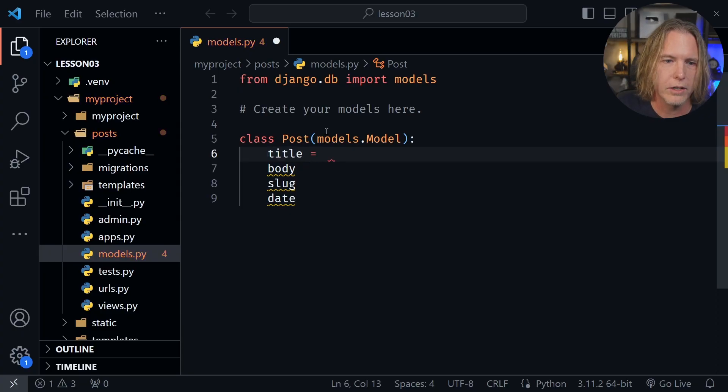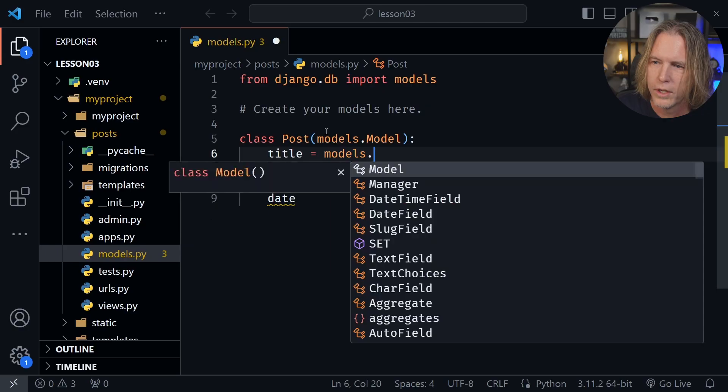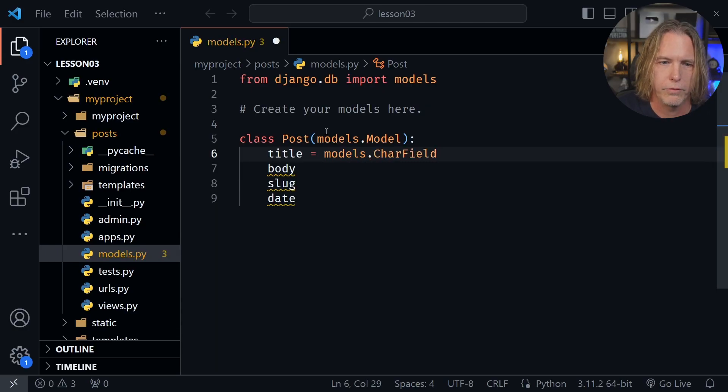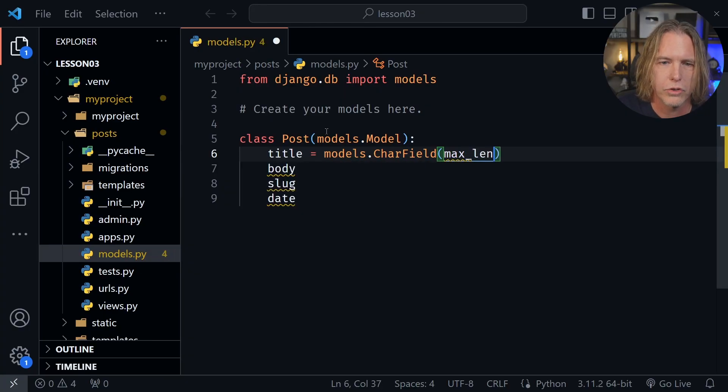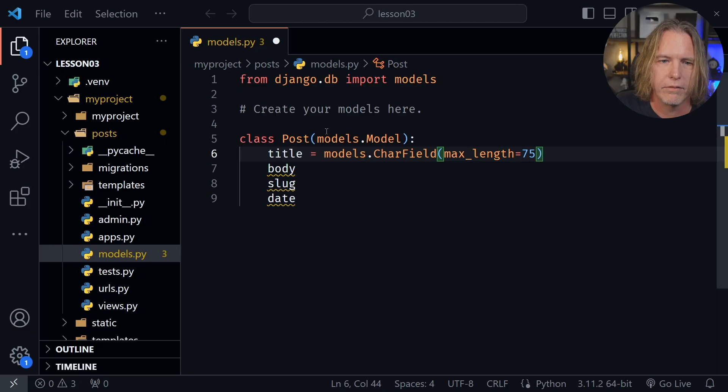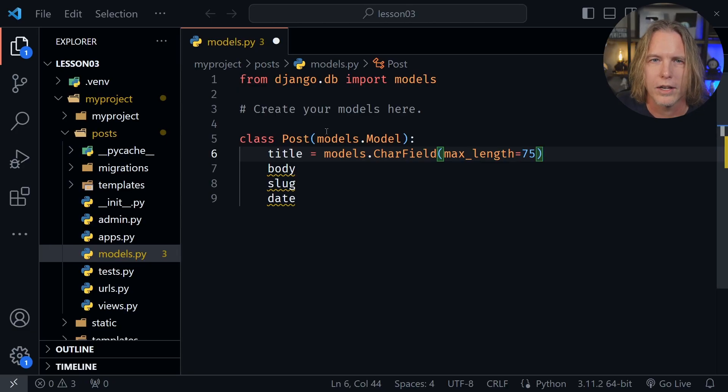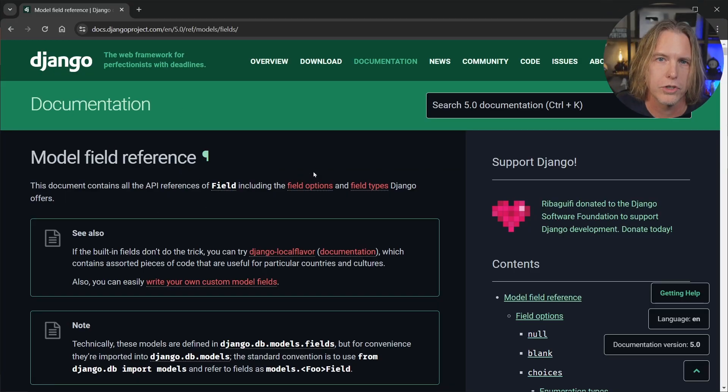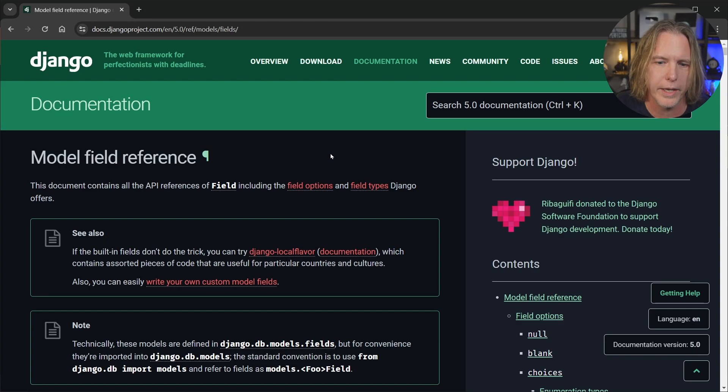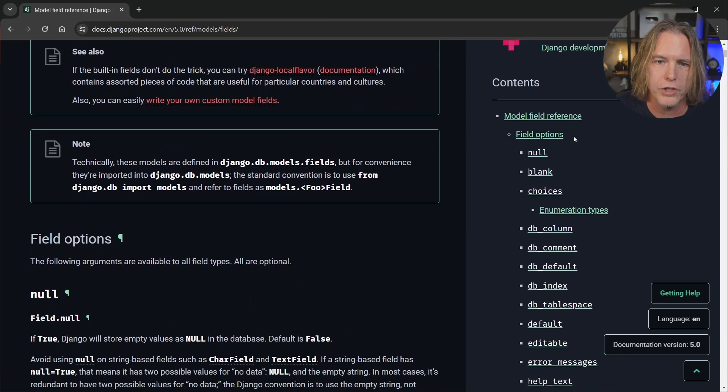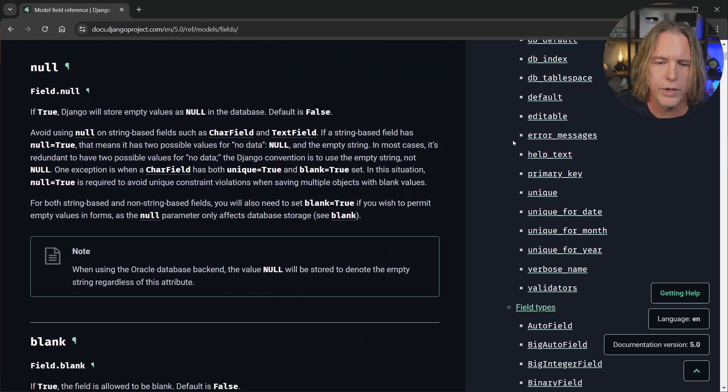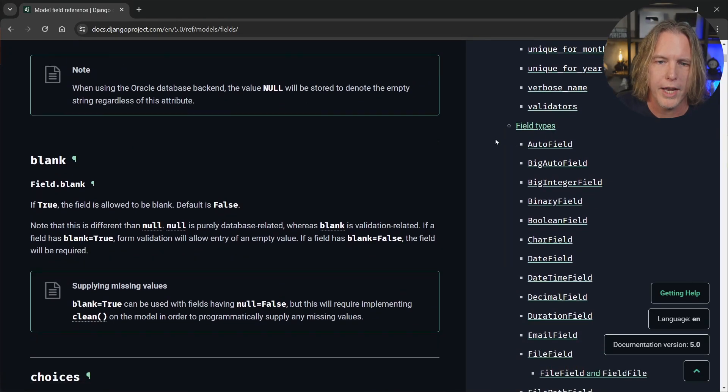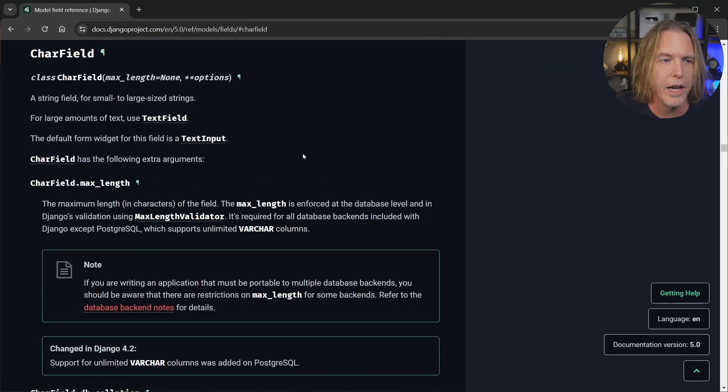Now we need to set all of these equal to something. So let's go ahead and set the title equal to models.CharField, and now this character field is going to accept a max_length. Let's set that equal to 75 characters. Now let's quickly look at the Django docs.